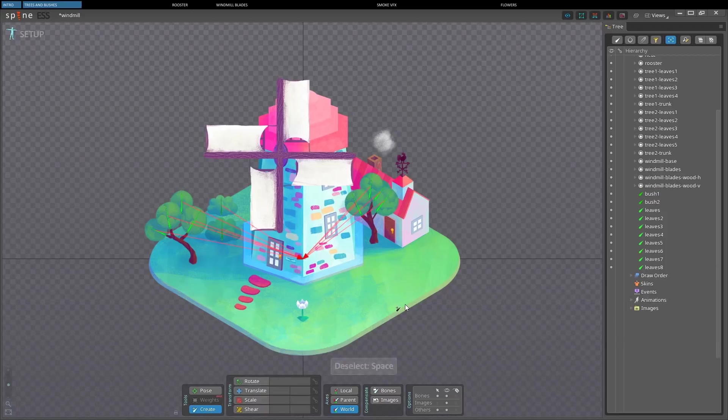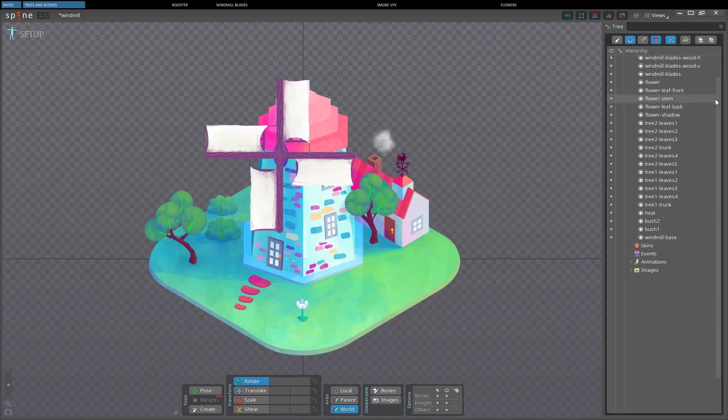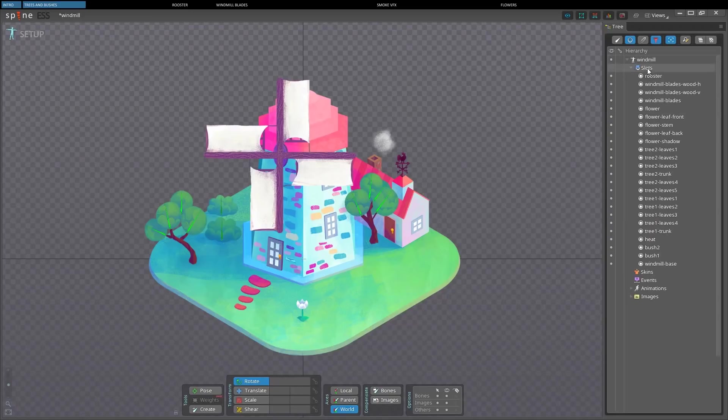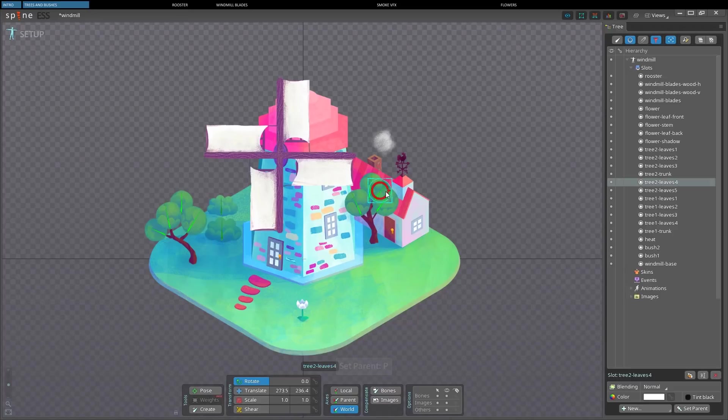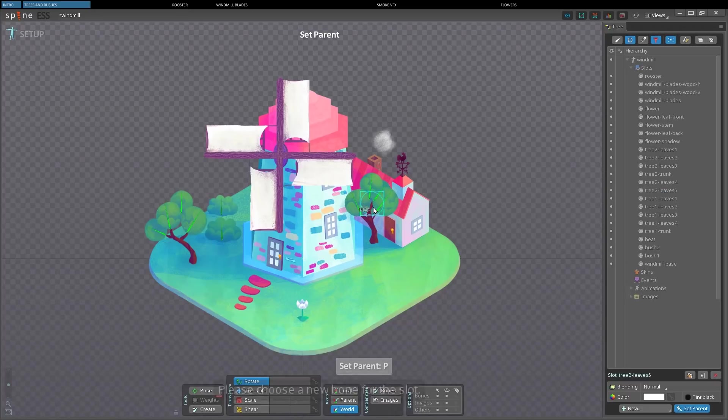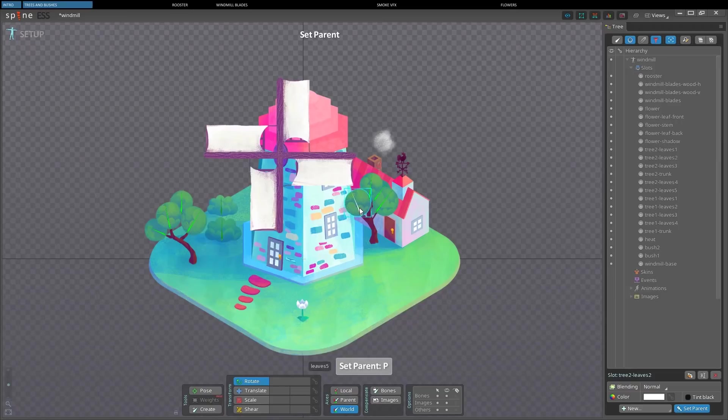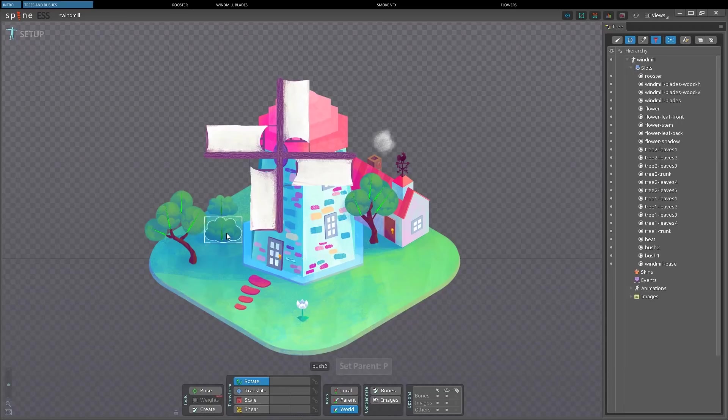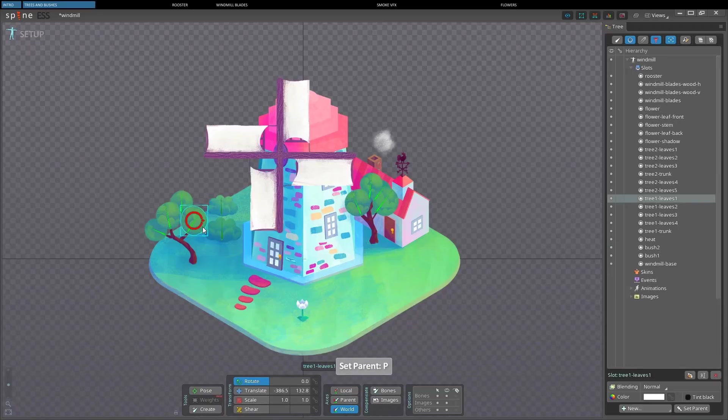Now I will re-enable images selection, and then filter the tree to slots, so that only slots are visible. Then, by pressing P, I can re-parent the images to the correct bones. So I keep selecting an image, pressing P, and then clicking on the correct bone.